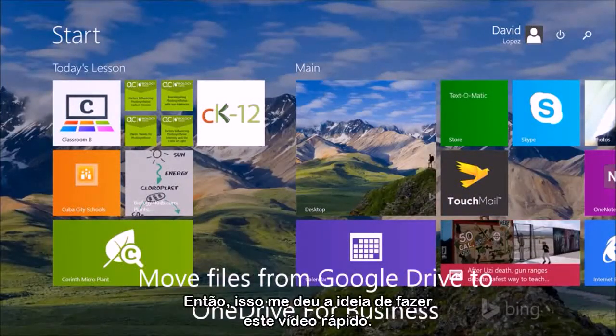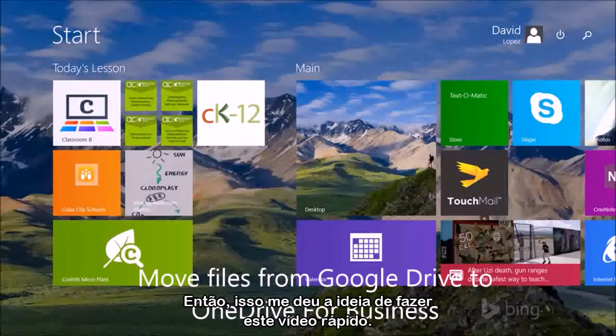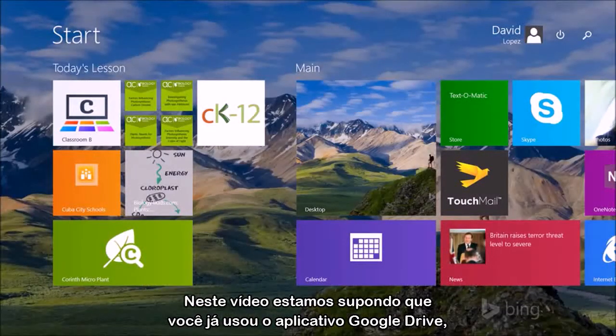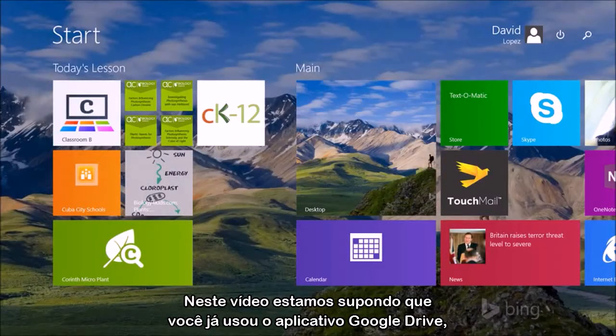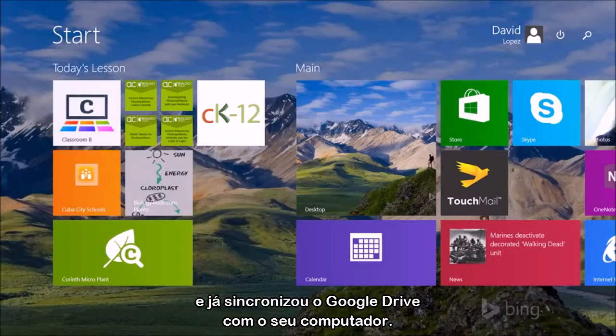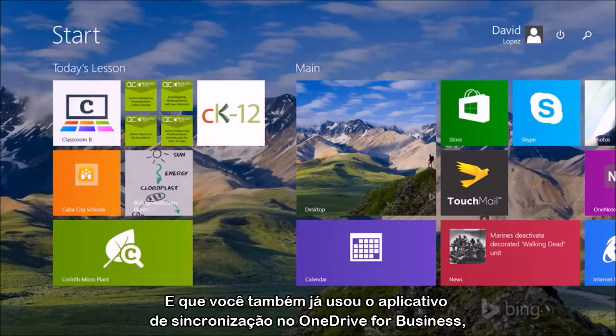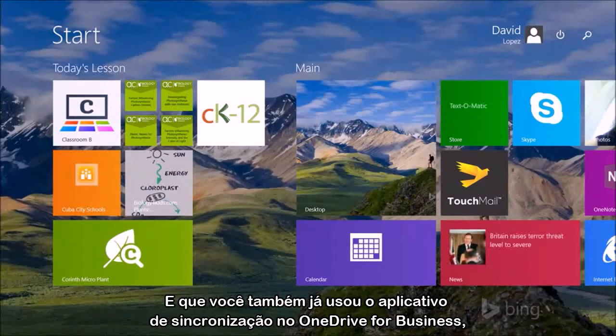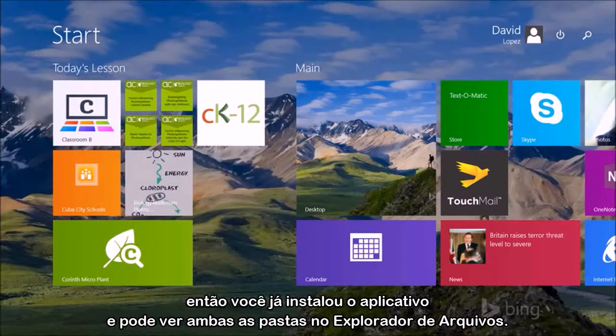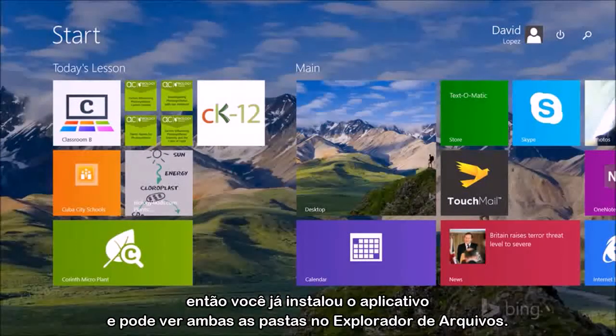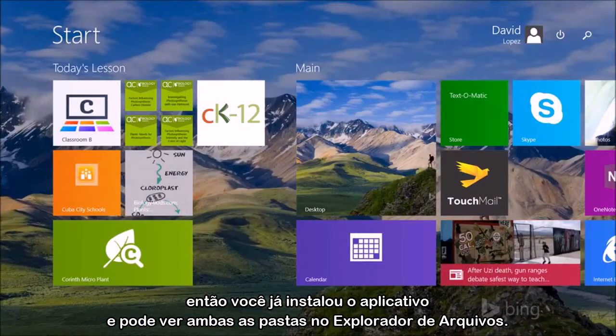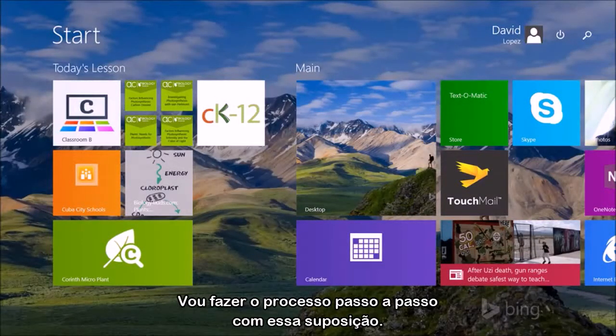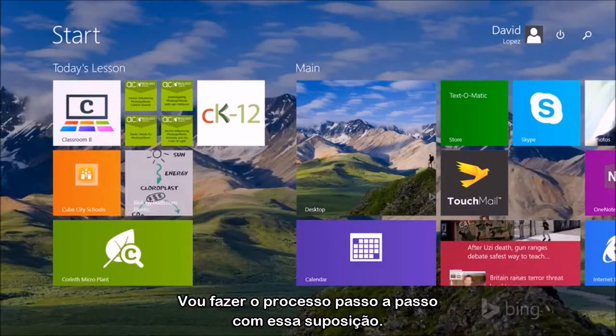She wanted to be able to learn how to move her files from Google Drive to OneDrive for Business. So it gave me the idea to go ahead and create this quick video. This is making the assumption also that you have already used the Google Drive app, synchronized it to your PC, and you also have used the Sync app for OneDrive for Business. So you've got that installed and you see both folders in your File Explorer. It's going to walk through that process with that assumption.